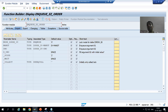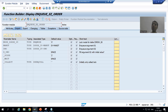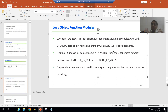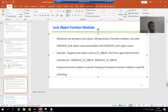Whenever we activate a lock object, SAP automatically generates two function modules — one with NQ_ and another with DQ_ prefixed to the lock object name. Never change these function modules manually. If you want to make any changes, change in the lock object and they will automatically appear in the function modules. The first function module is used for locking and the second for unlocking.